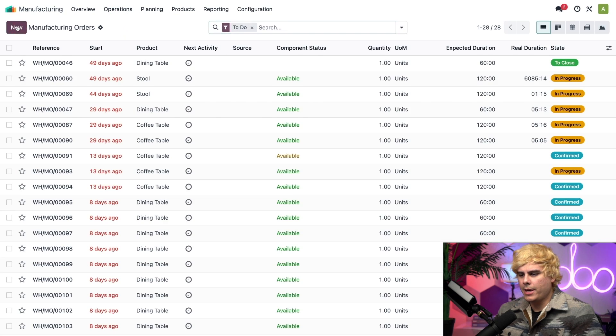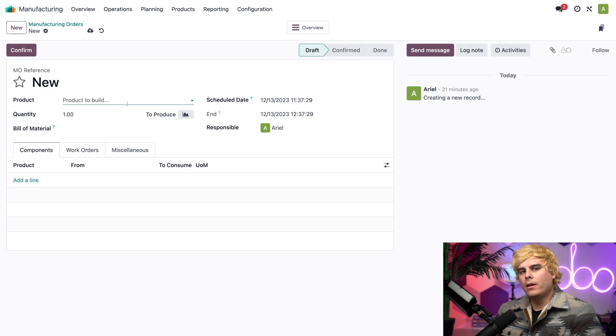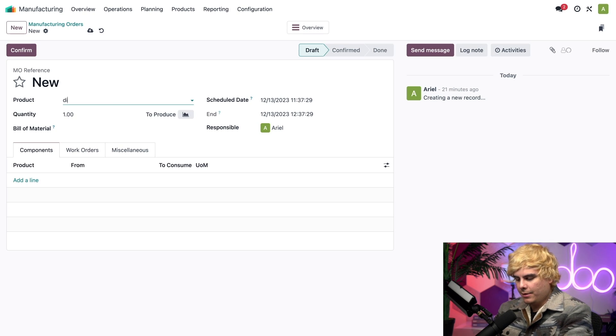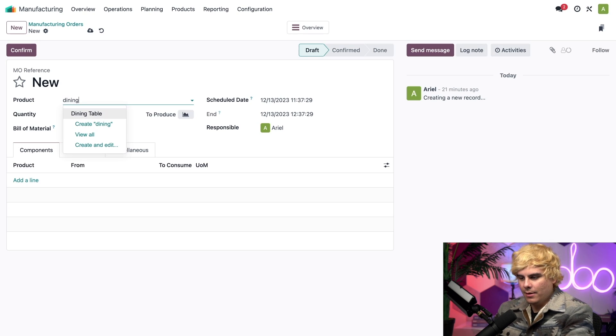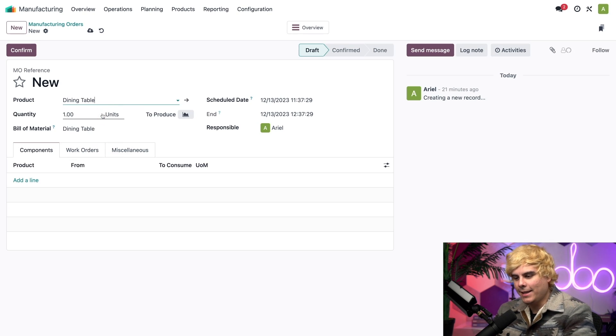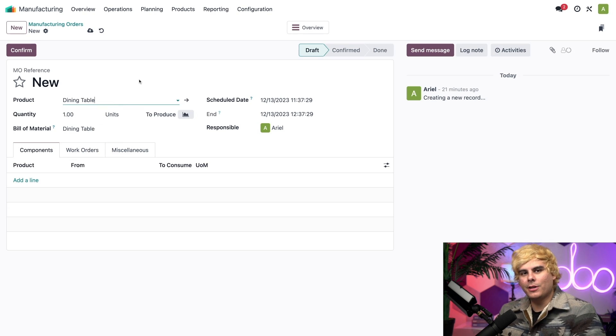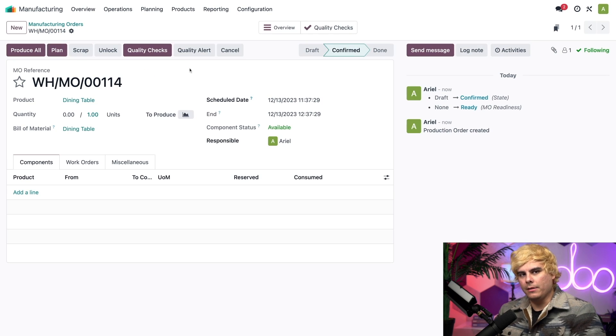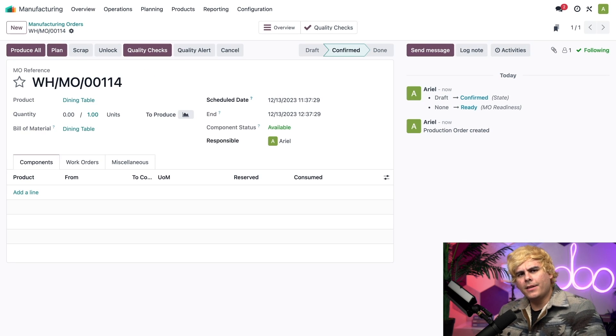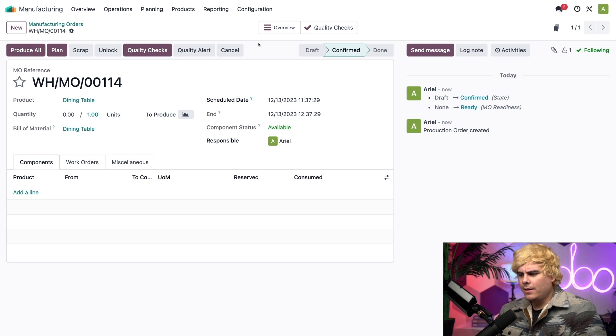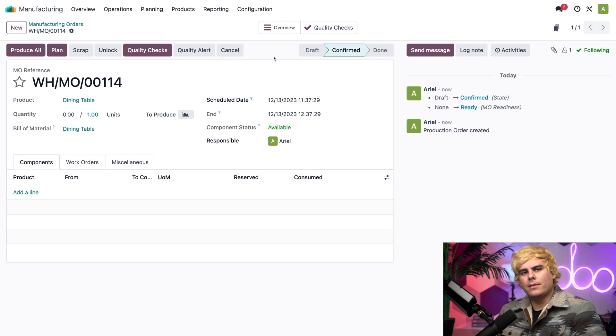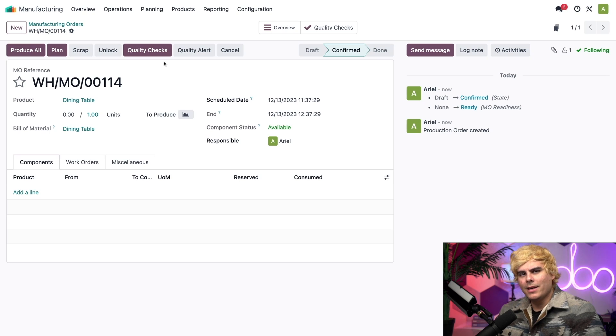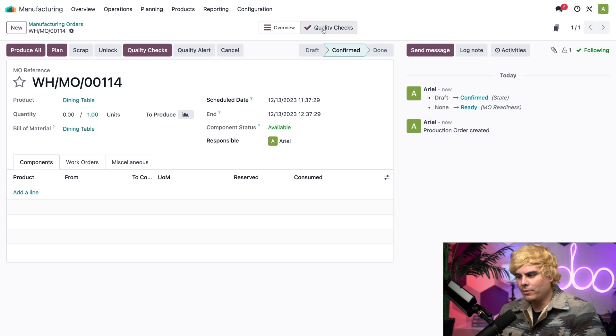Go into the manufacturing app over here. Operations, manufacturing orders, and new. Great. We're going to make a new one. So, inside of the product field, I'm actually going to start typing the word dining. Because we're going to check the dining table and confirm this out. Great. Now, once I did that, something happened. And that is that two quality buttons appeared up here at the top. We have quality alert and quality checks. As well as a very special button up at the top as well, quality checks.